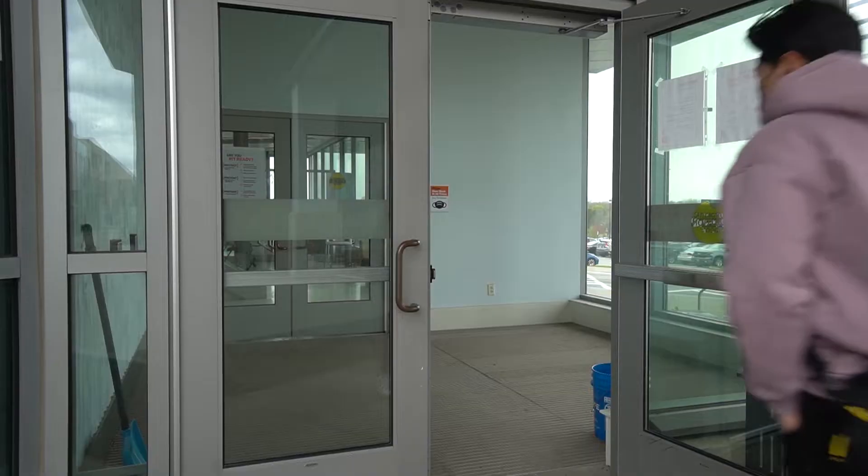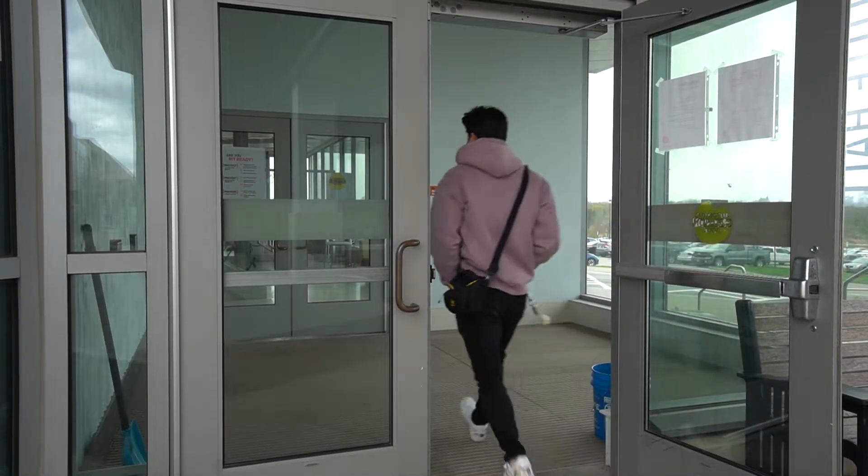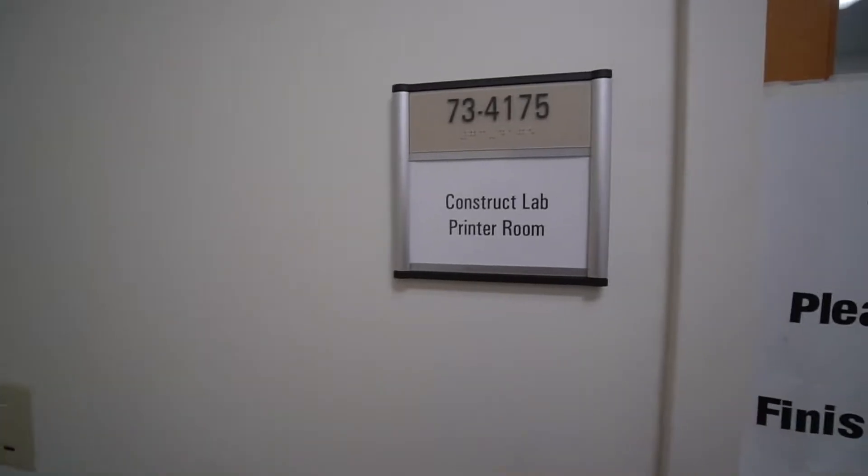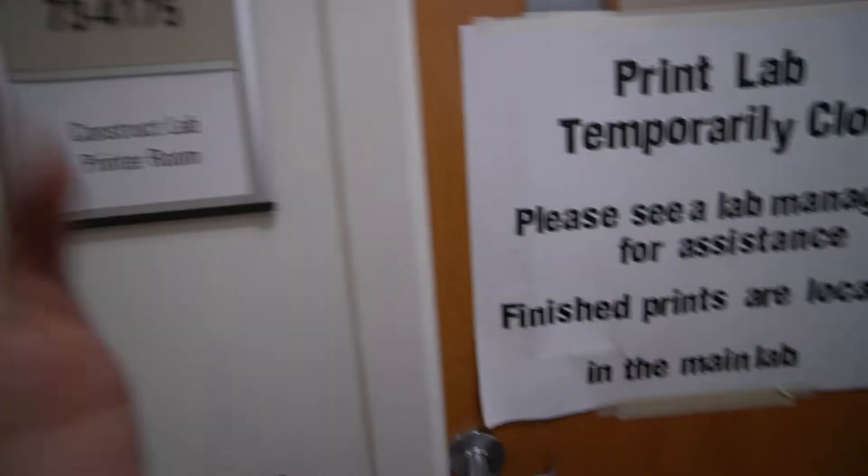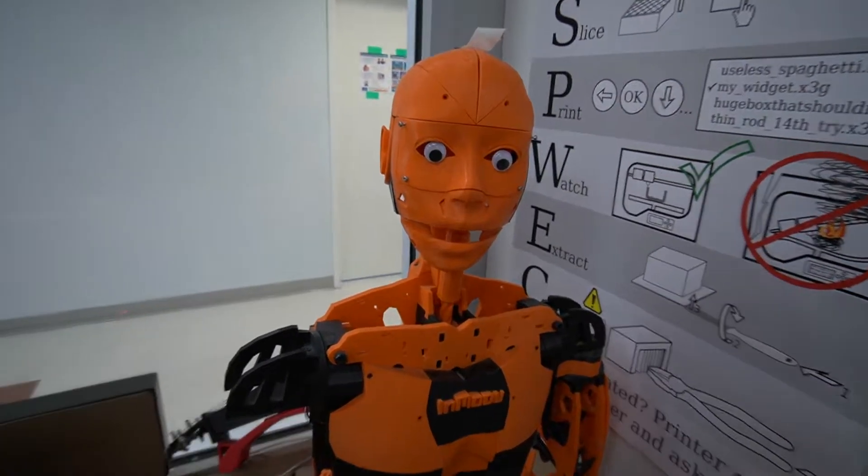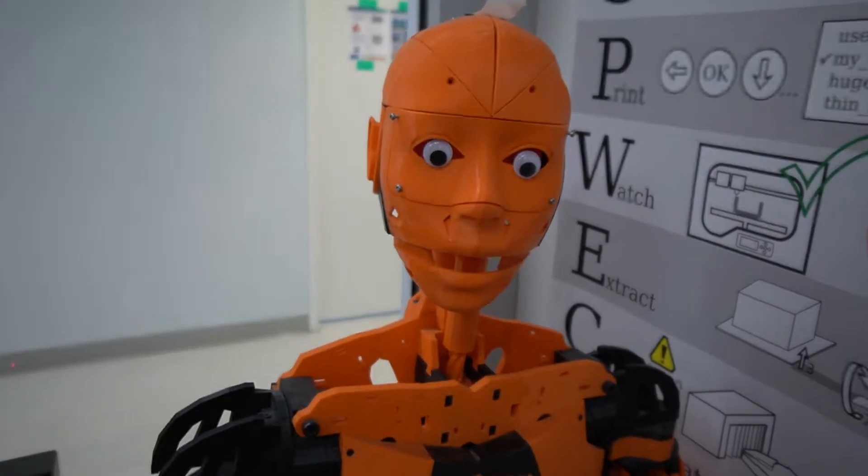I'm going on campus now. I'm going to a place called The Construct. It's a place where you can 3D print stuff, use power tools. I just need this place because I don't have the tools at home.